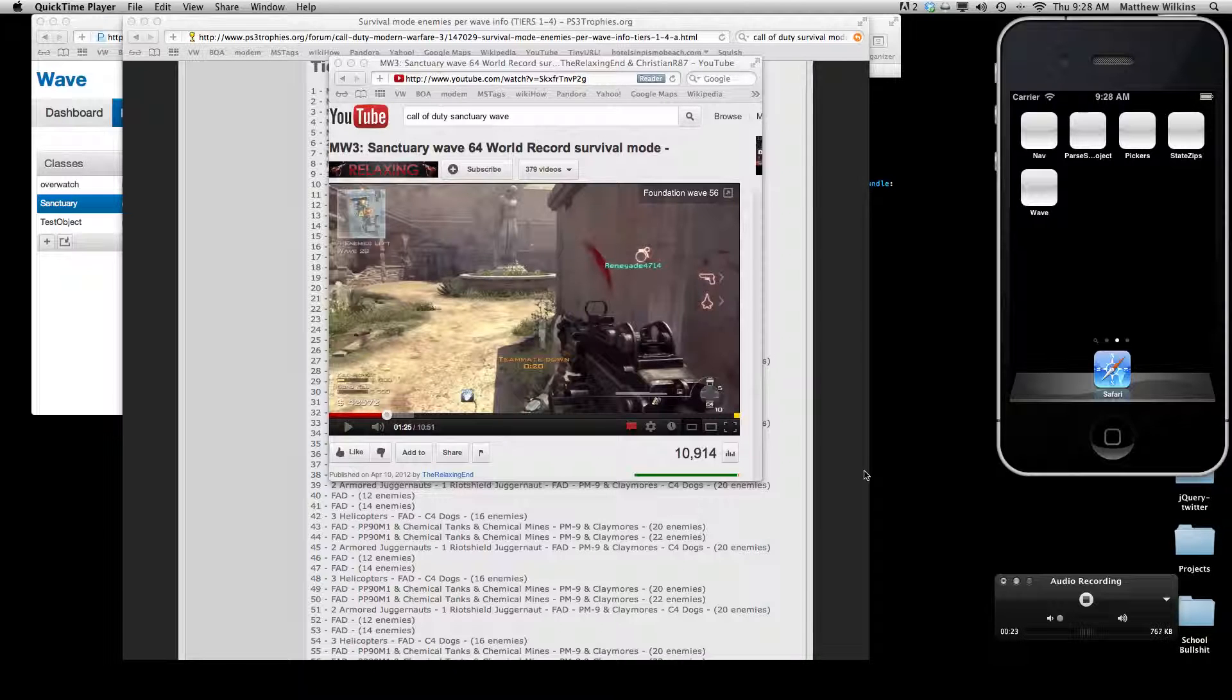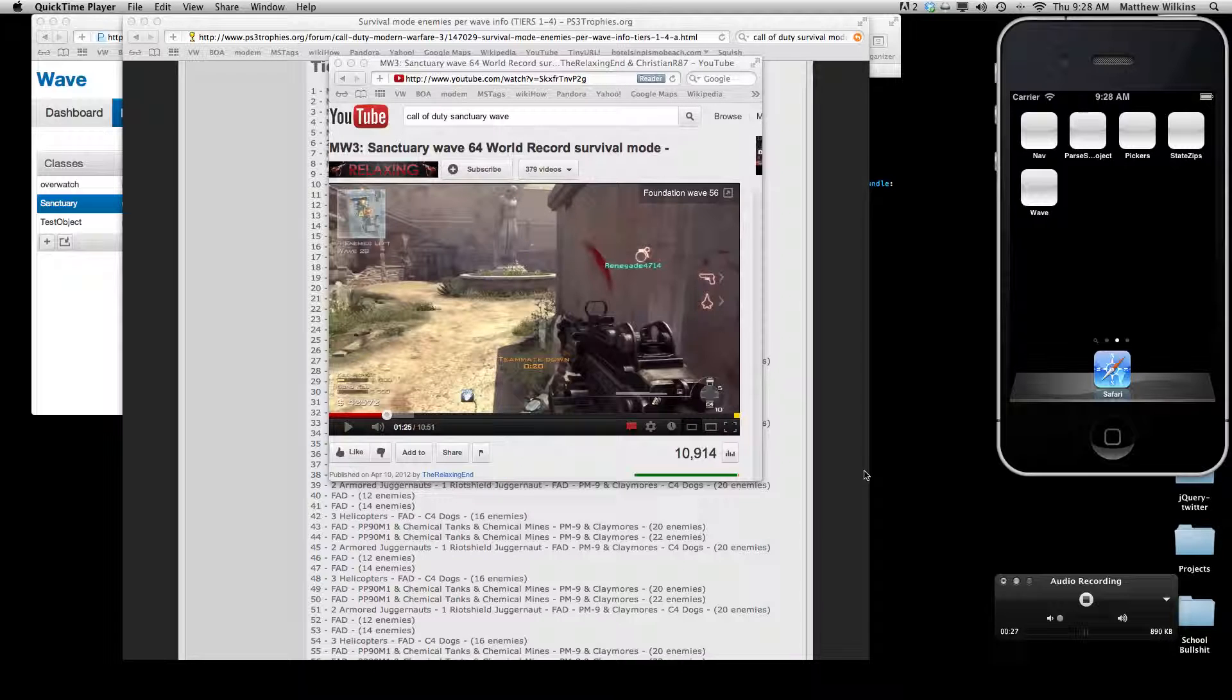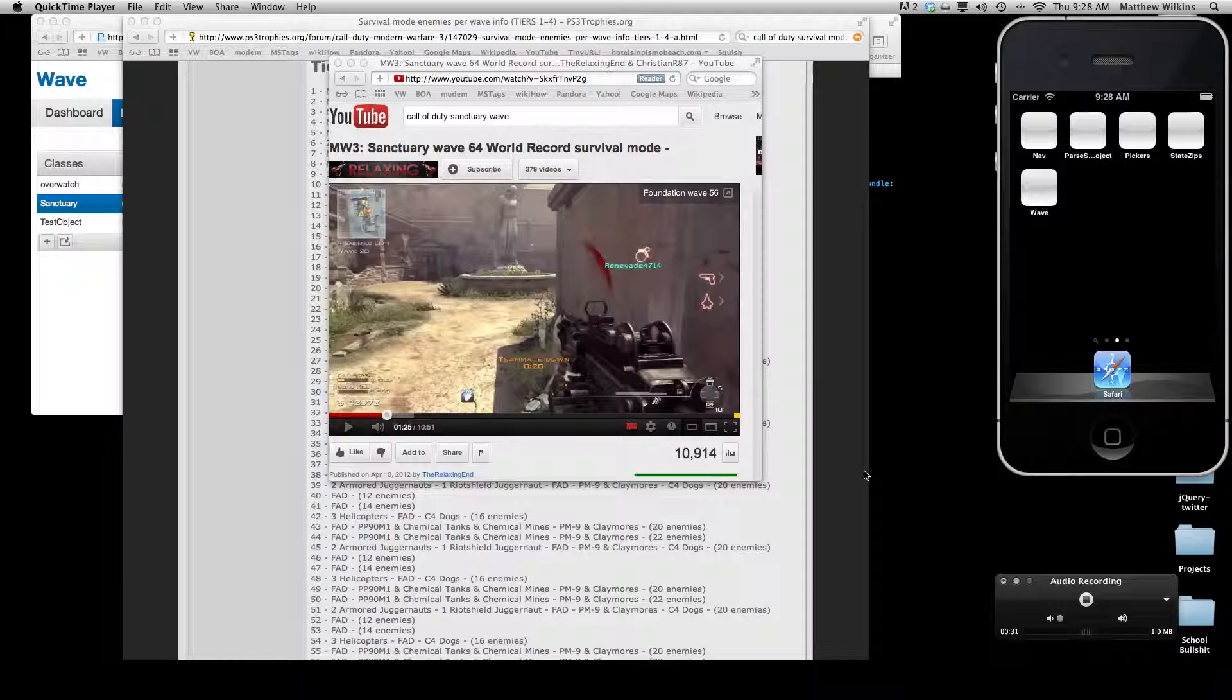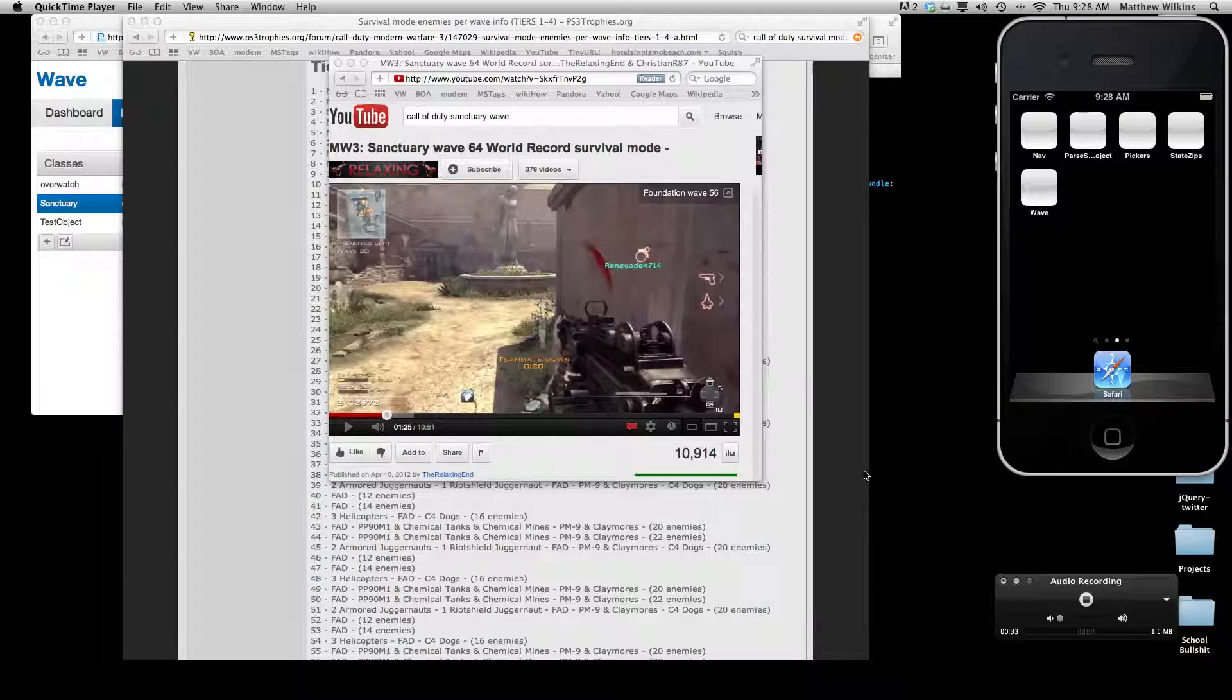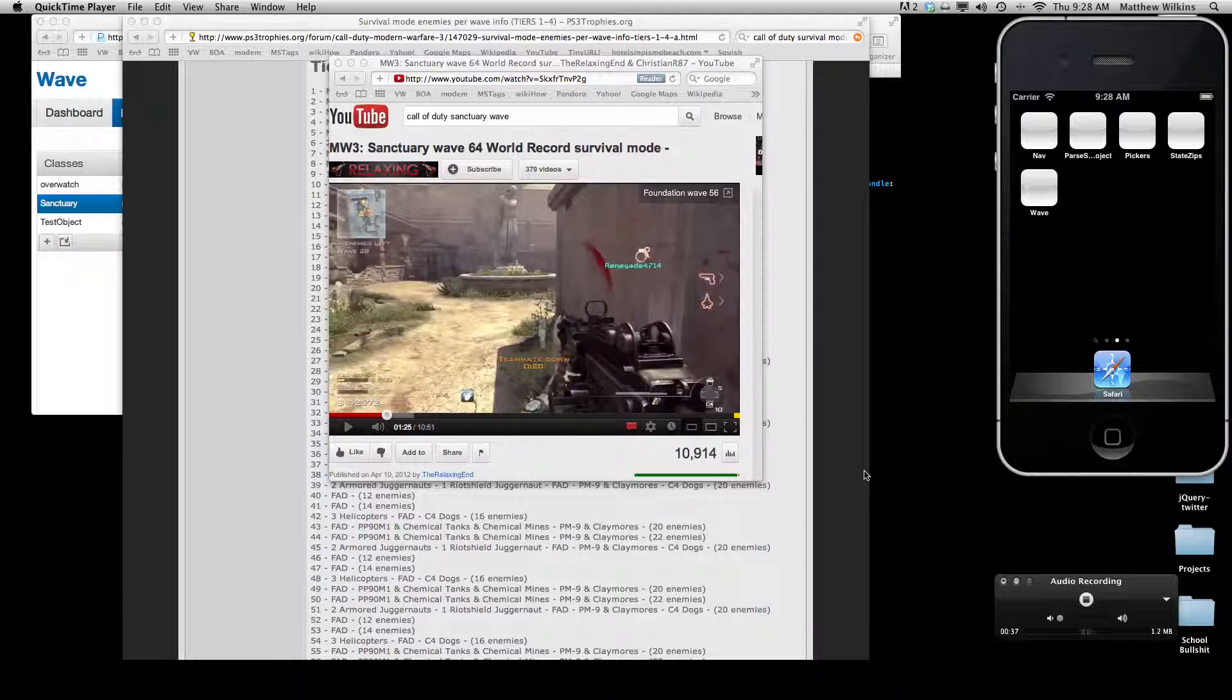In Survival Mode, you face successive waves of enemies and each wave brings a different combination of enemies, including dogs with explosives, armored divisions, enemy helicopters, and an array of soldiers with various guns and chemical warfare.